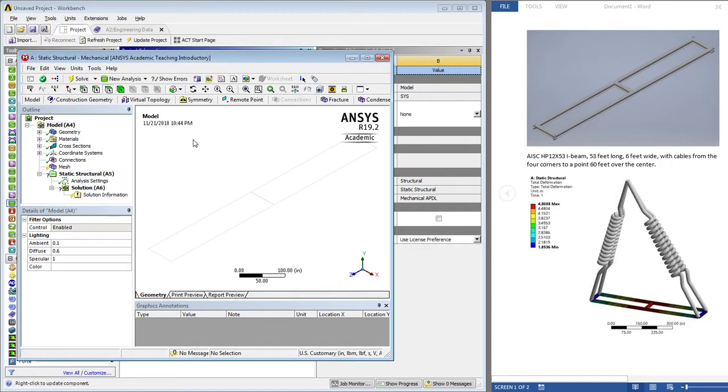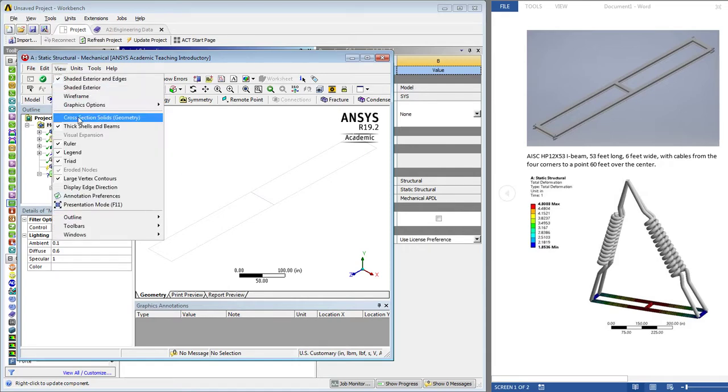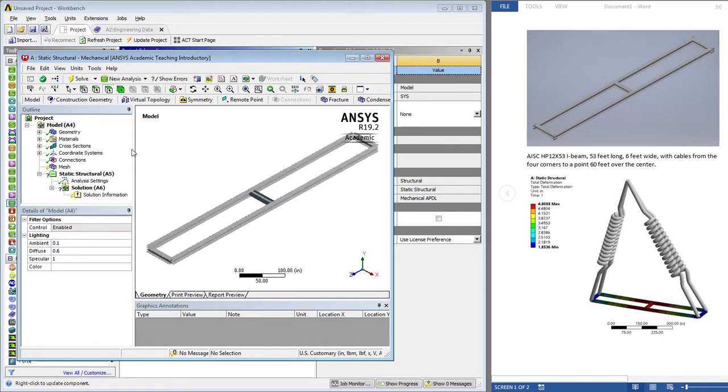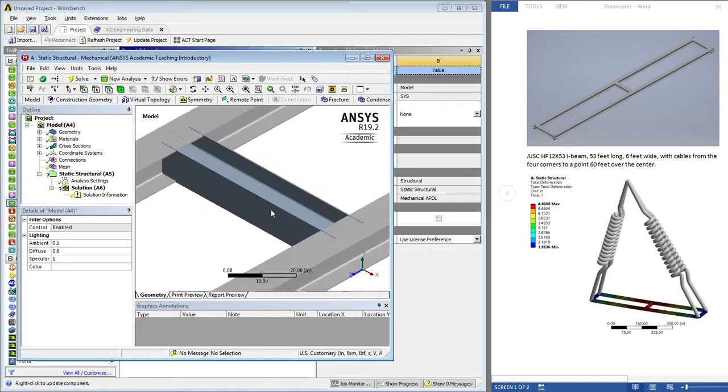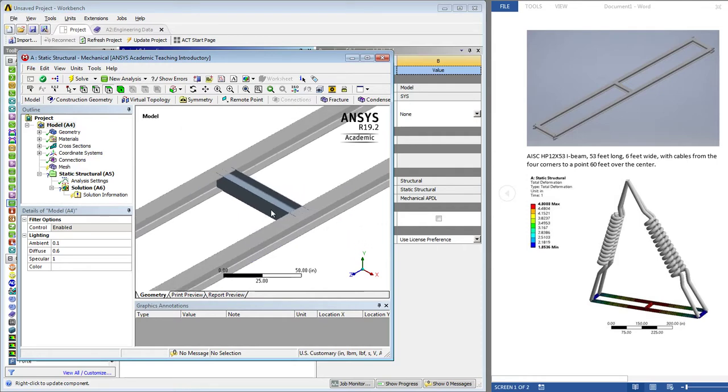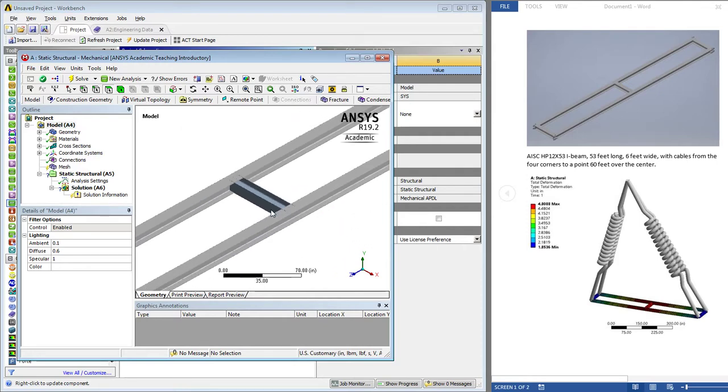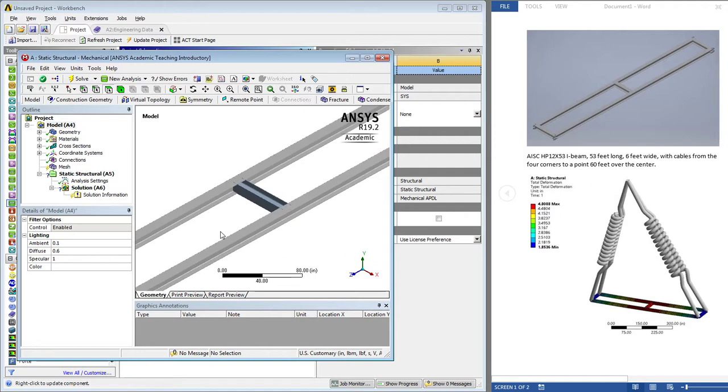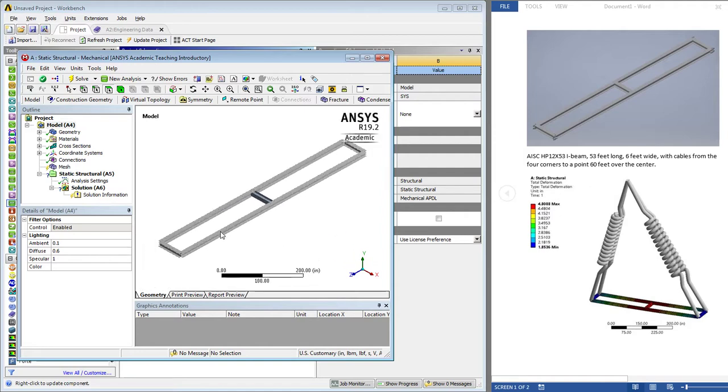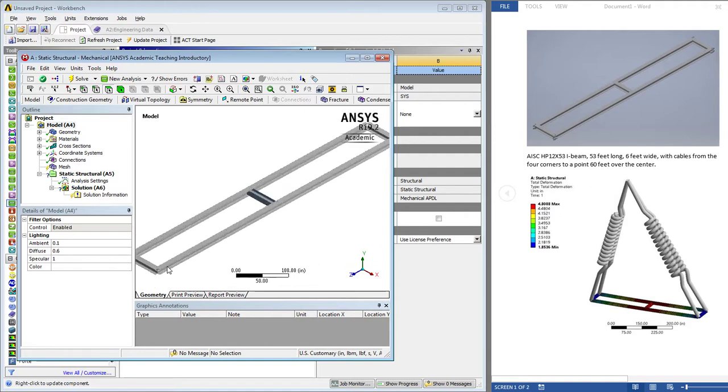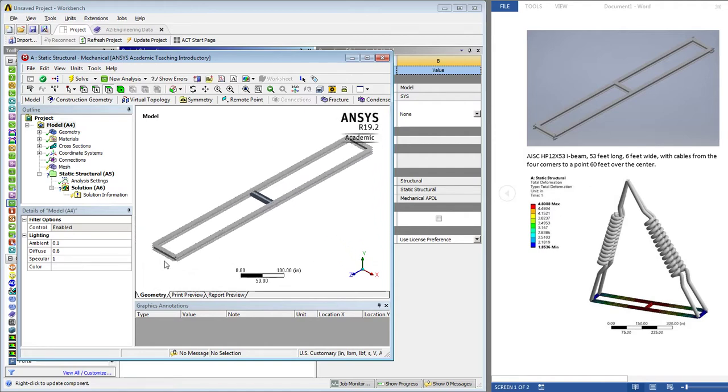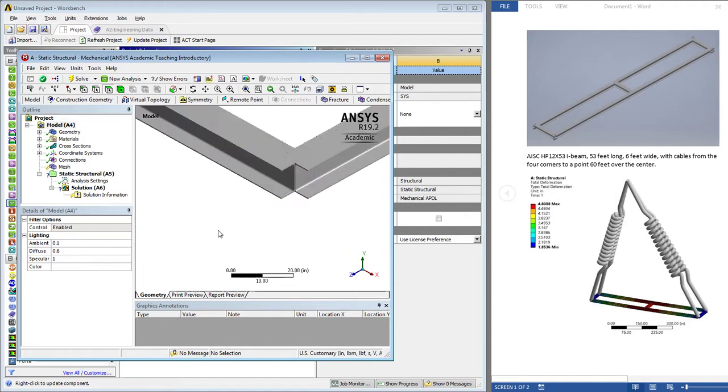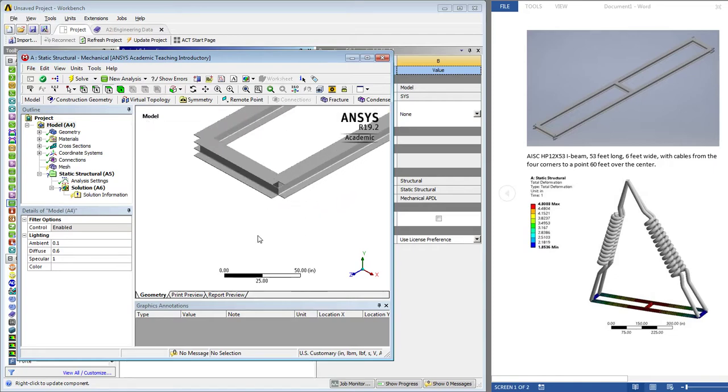We have white on white. We're going to turn on thick shells and beams so it's a little easier to see. I don't know what the correct orientation is for the center beam so I'll just leave it at that. This is probably the way we want the ends to be.